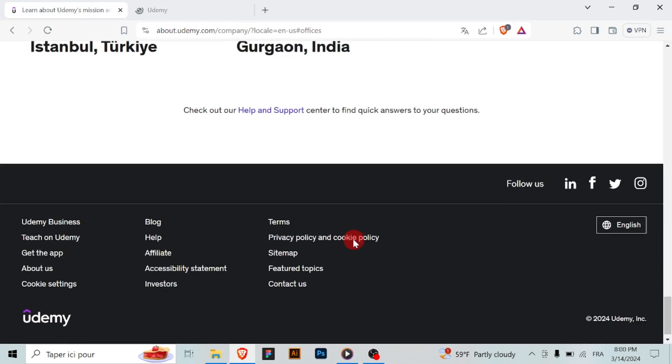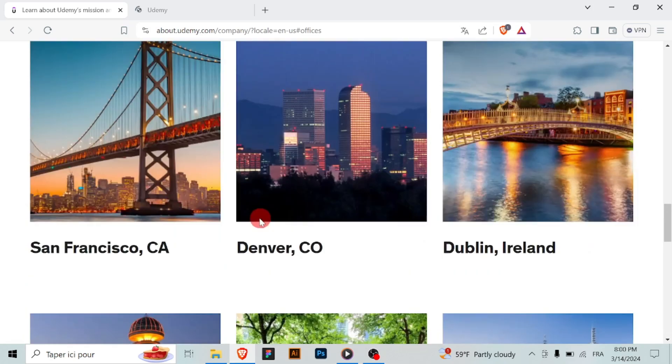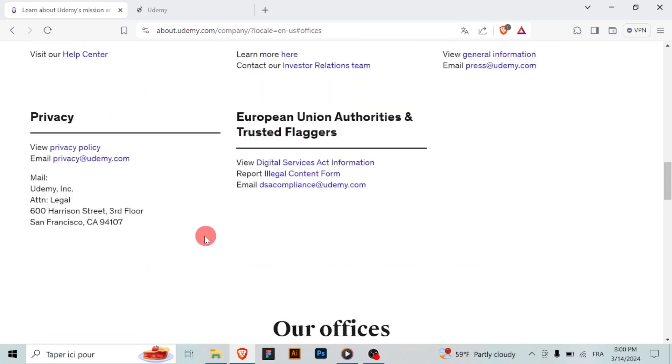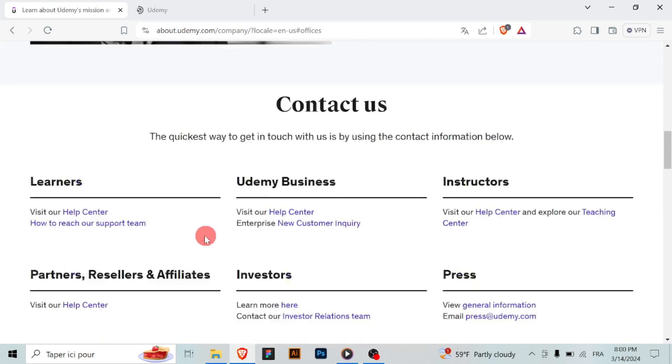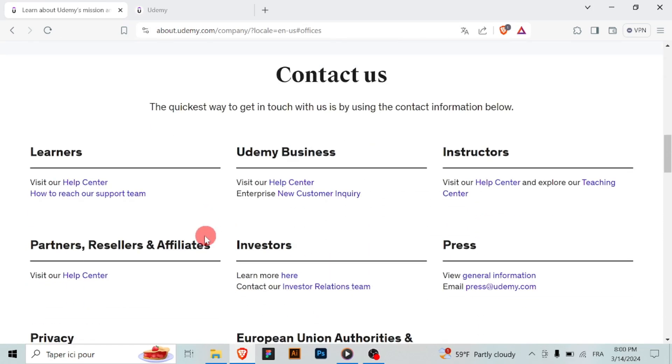On the contact form, you'll be asked to provide some details about your issue or question. Fill out the form with as much detail as possible, including your name, email address, and a description of the problem.